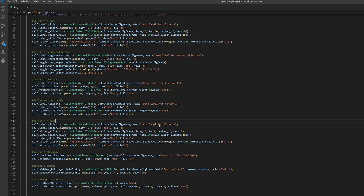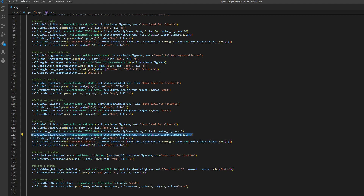Then we have another slider, the same as the one above. We have a label, pack the label, and create the slider. This one goes from zero to five and has five steps, which means it increments by one. The label will output the slider value — it picks up the first value on start, and then when we move the slider this command takes over and always outputs the latest slider value into the label.